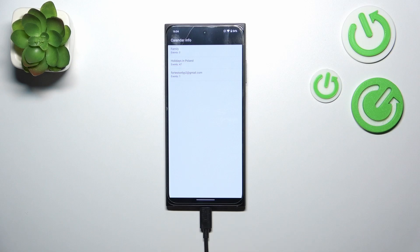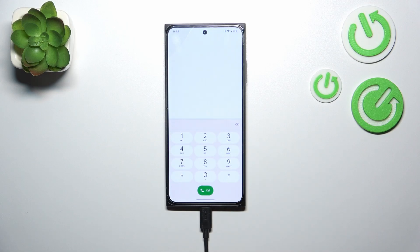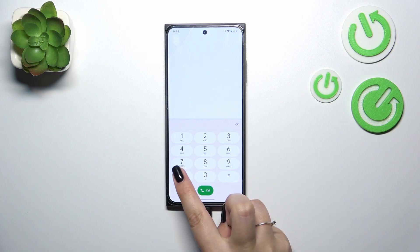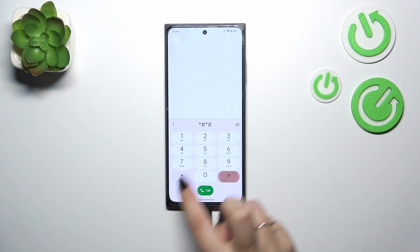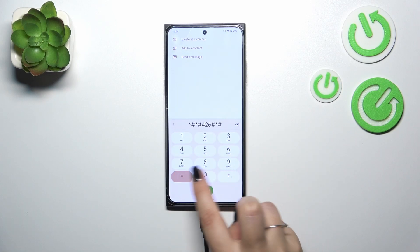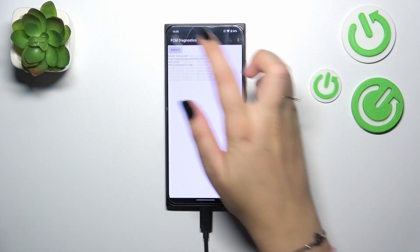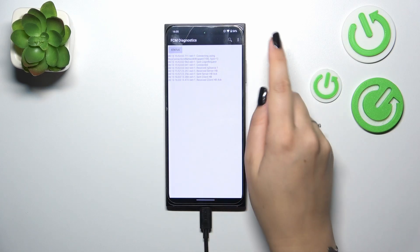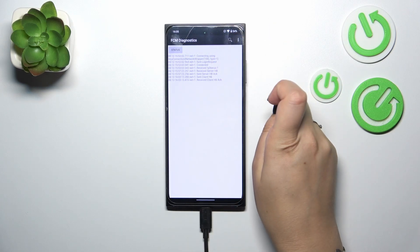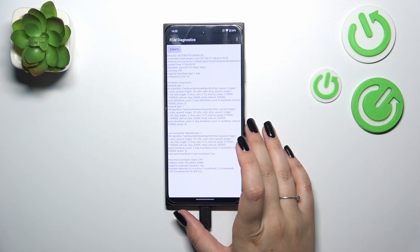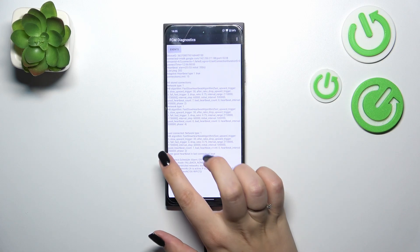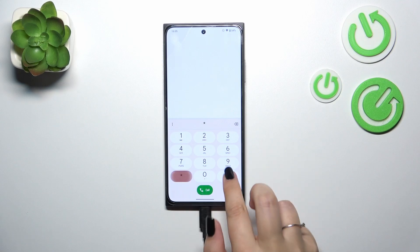Let's go back. The next codes are more technical. Let's start with the diagnostic information: *#*#426#*#*. Here in the diagnostic section we can check the server host, port, and time connected. We can tap on events for further details, tap the three dots to show advanced view, and check the status for more information such as heartbeat, last ping, and the HB algorithm.